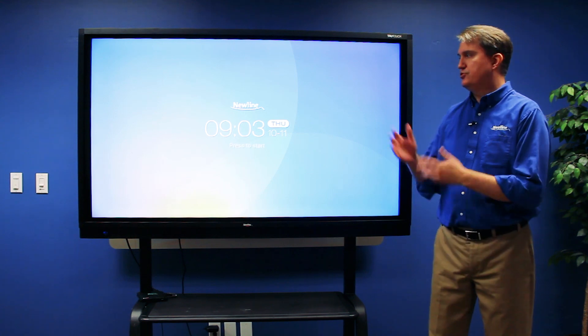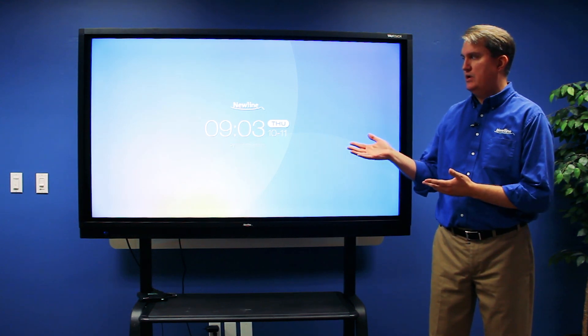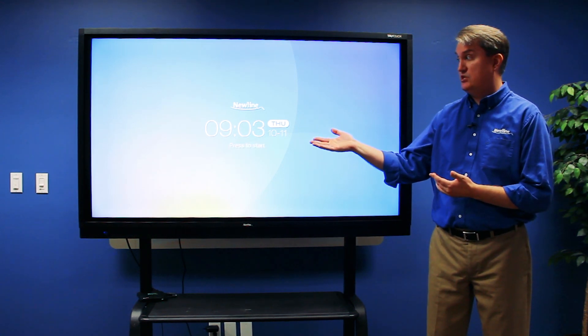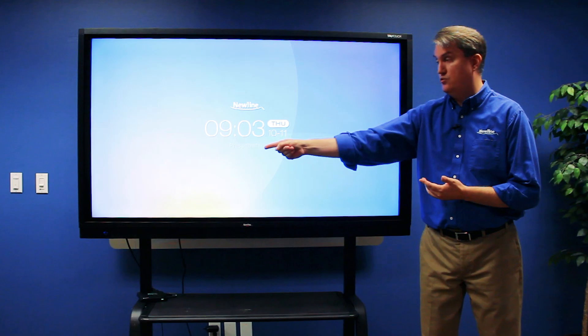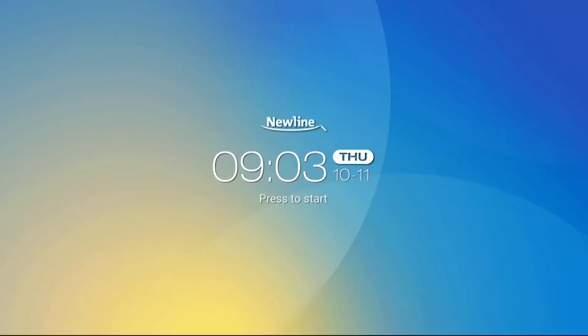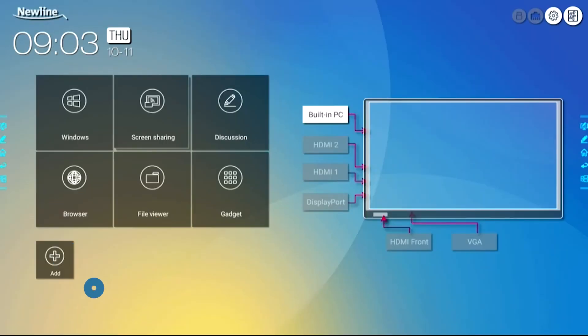When you turn on the RS, the first thing it gives you is this start screen. Very simply, it wants you to press to start. And when you do that, it takes you right to the new home screen.